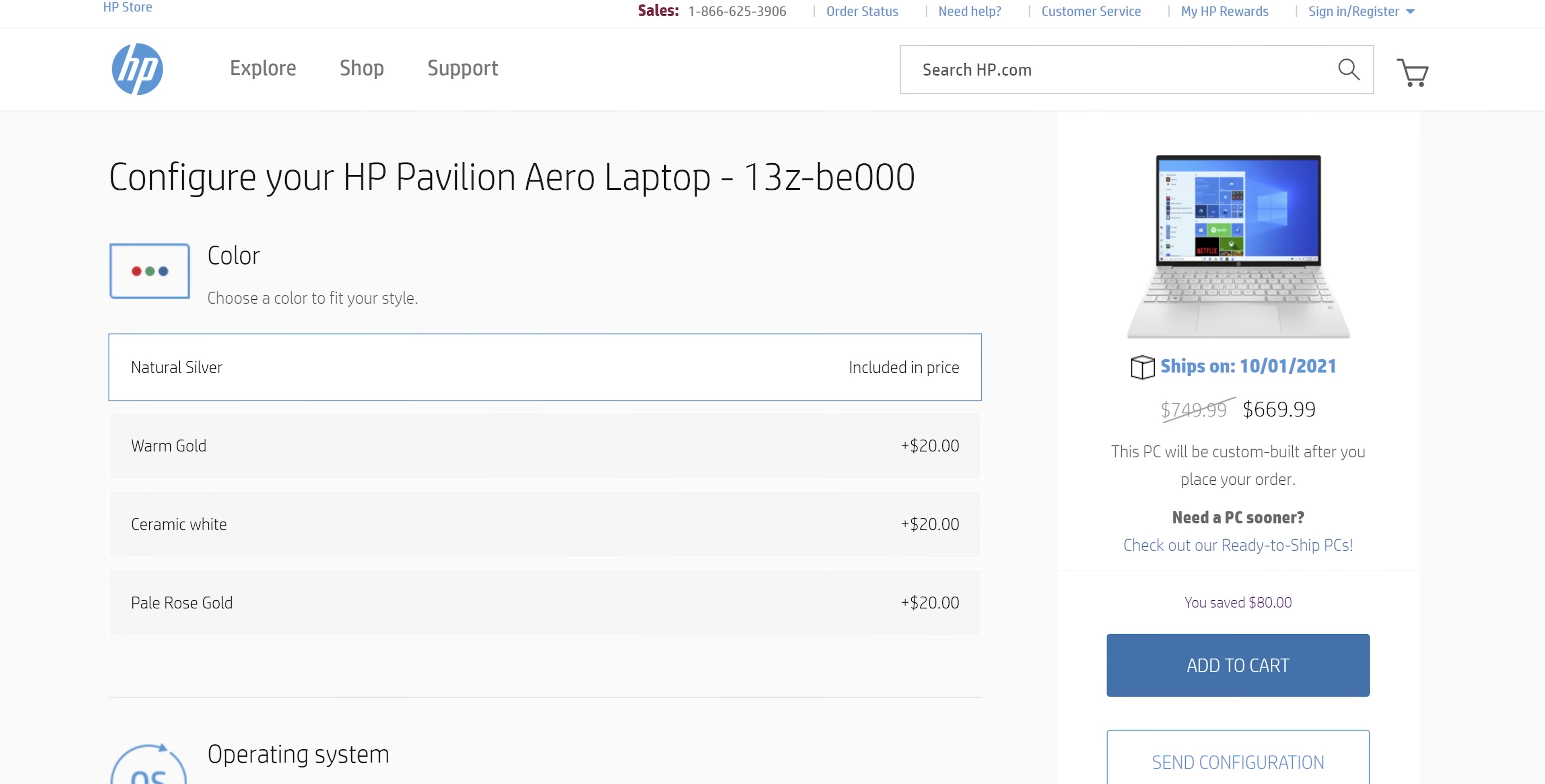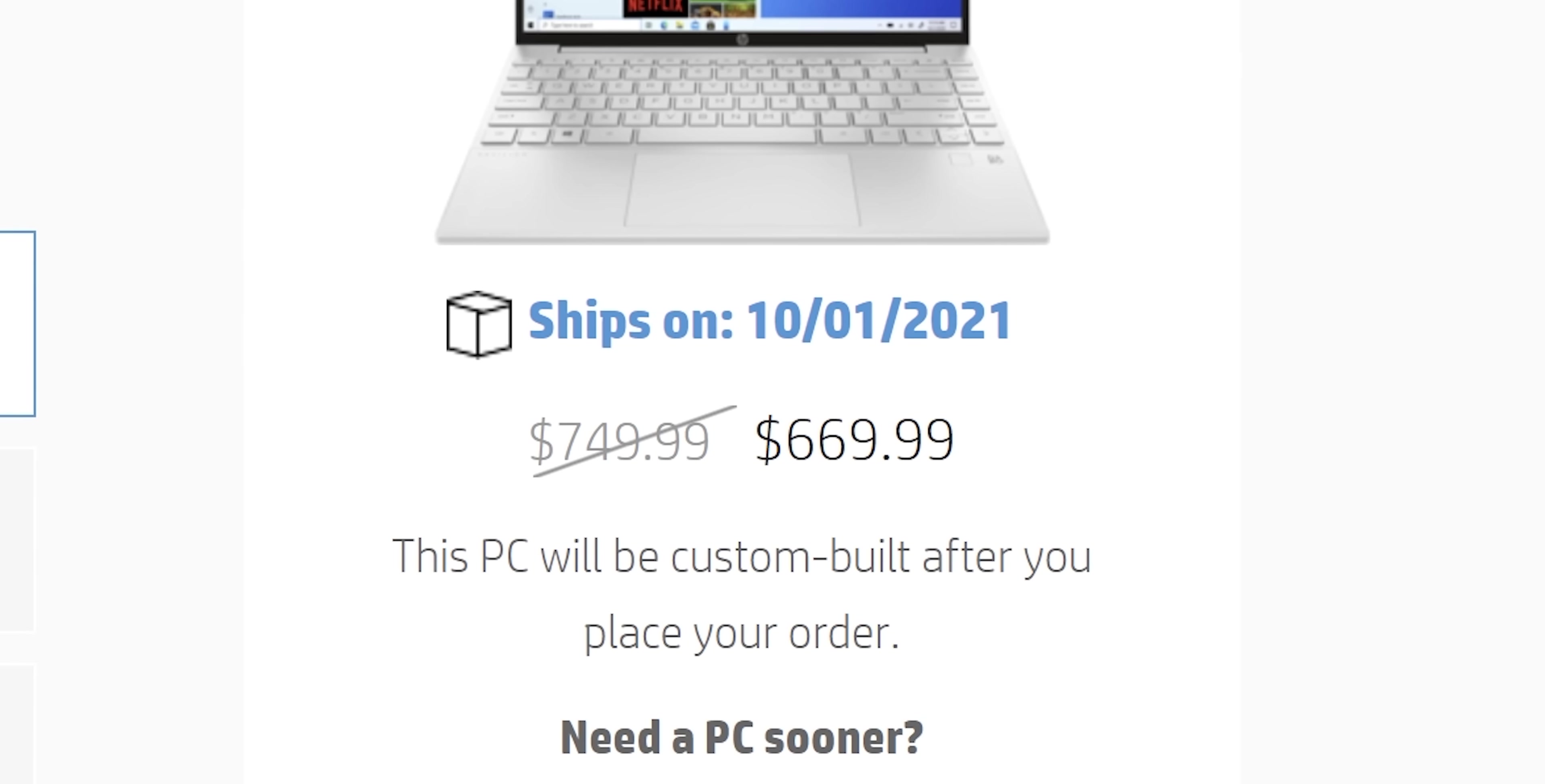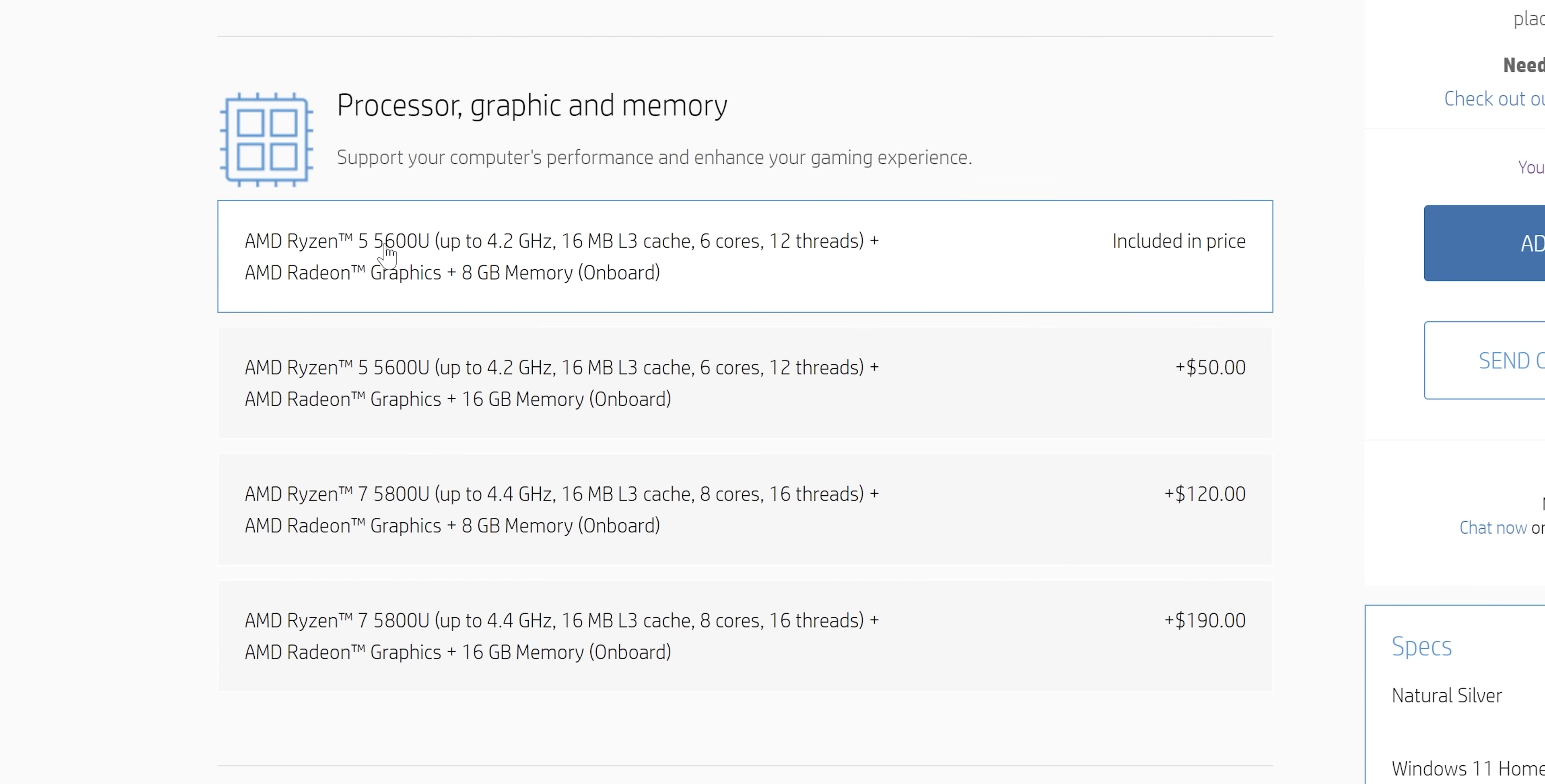So you can kind of screw yourself with a couple of these options. First of all, right now it's on sale. $80 off makes a big difference in a laptop like this. $669.99. Very nice. First of all, we won't bother changing the color. Now we get to choose between two different processors, the Ryzen 5 5600U and the 5800U.